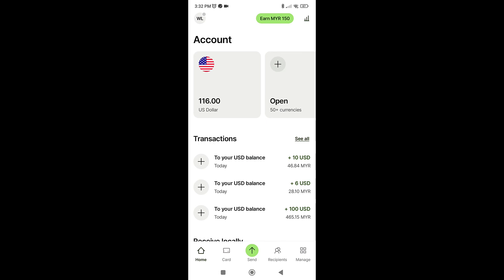Hey guys, today we will be making payment with a WISE account. If you do not have a WISE account, you can sign up for an account at the link in the description, and if you haven't deposited money into your account, you can follow our tutorial on the link.